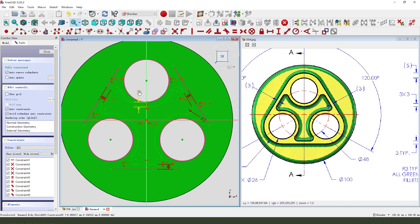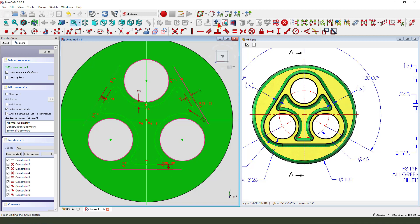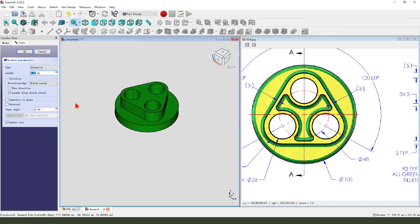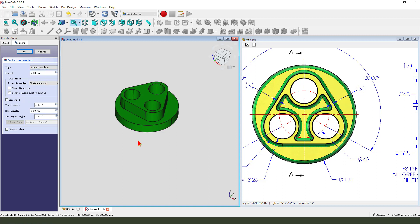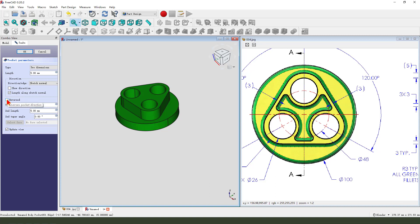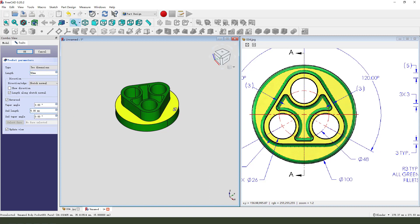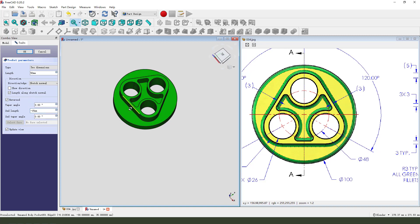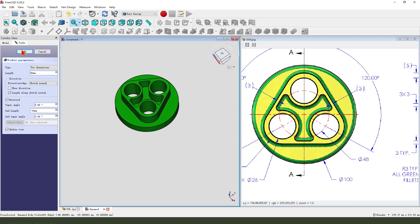The sketch is fully constrained. We leave the sketch. Then we pocket. The dimension type, we need to select two dimensions. Direction reverse. Next, the one's length is 50mm, and the second length is minus 50mm. Ok.